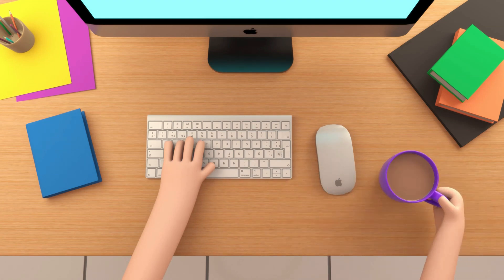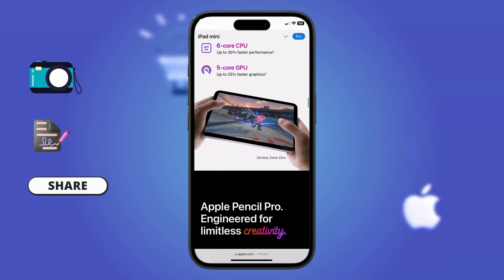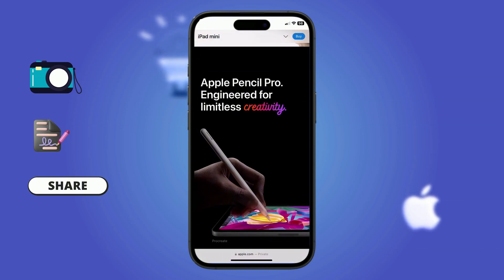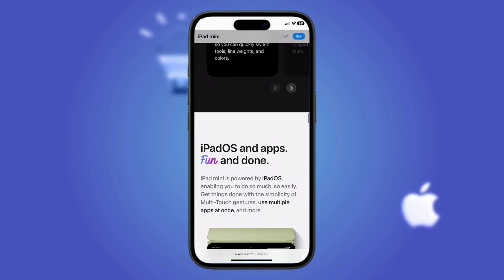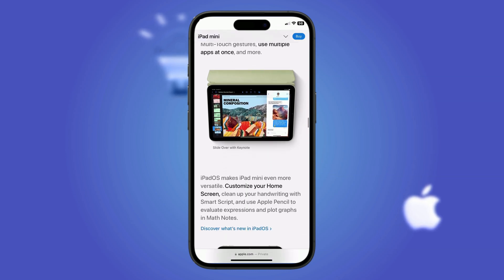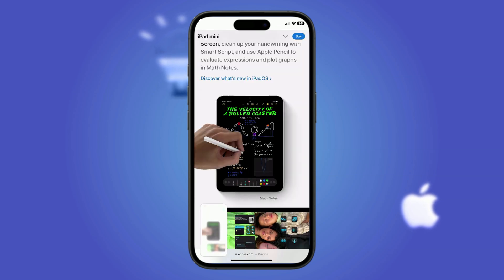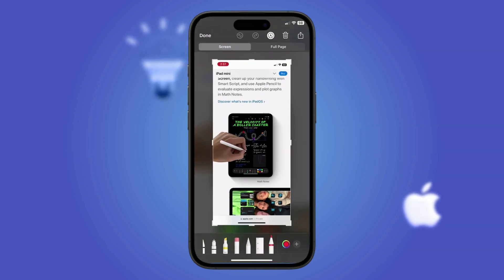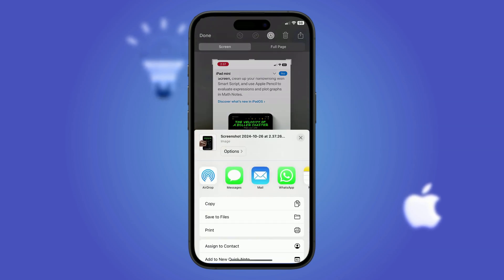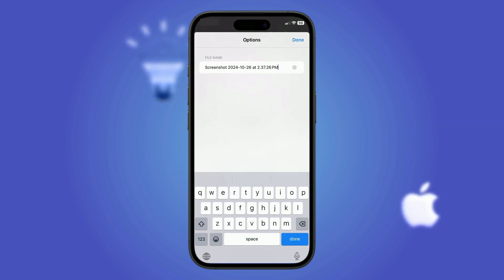Ever taken tons of screenshots only to lose track of them? Labeling each one with a custom name can save you from endless scrolling. Capture the screenshot using the button combo or action button. Once taken, tap the preview in the bottom left corner. To rename it, tap Share to open the share sheet, tap Options under the thumbnail, and select Rename.